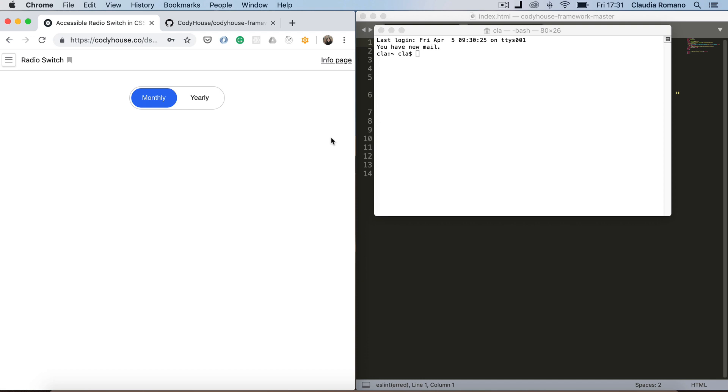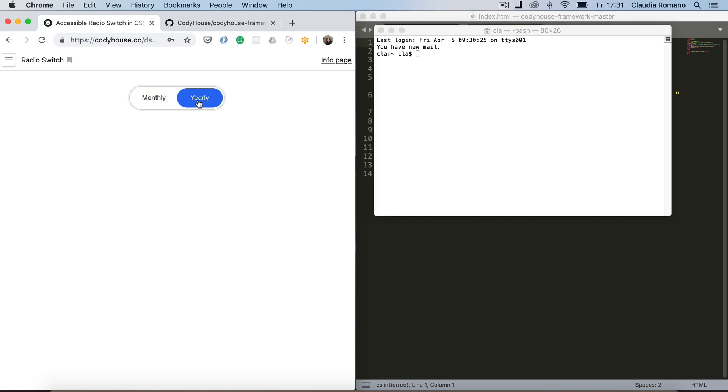This is the final result we want to achieve. Basically we have two options and we can switch from one option to the other.